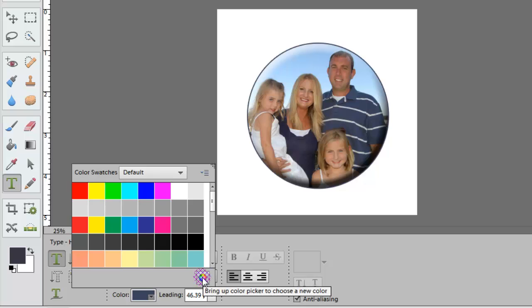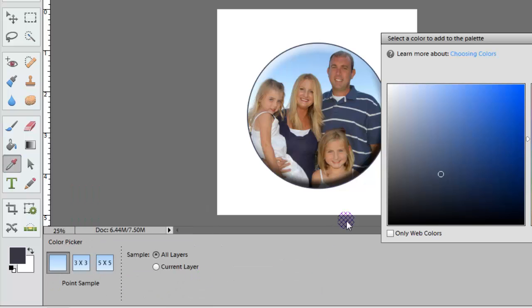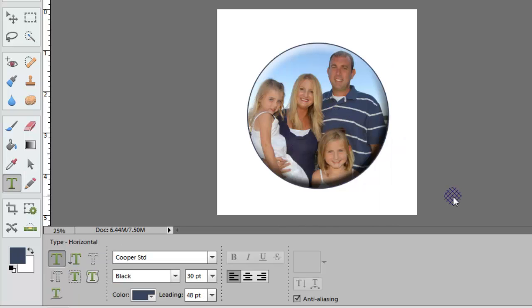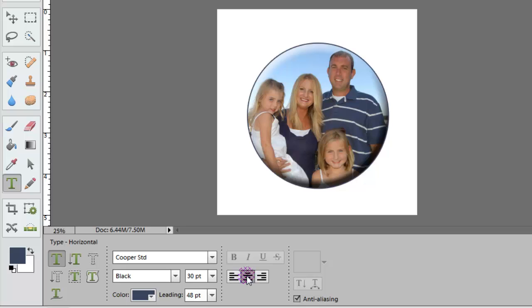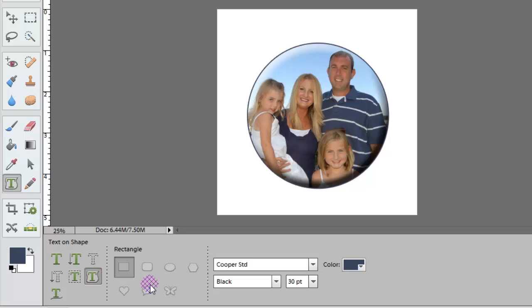If you click on Bring Up Color Picker to choose a new color, you can pull a color from your actual photo itself, which I normally like to do because it keeps the same look and feel. I'm also going to go ahead and pick center-aligned text — it's probably easier than left or right aligned. Then I'm going to go back to my Text on Shape tool, and I still have all the same choices selected.